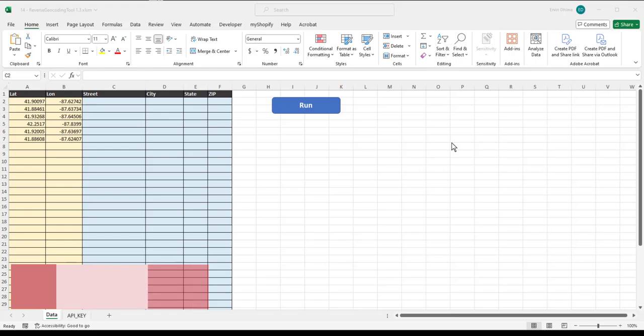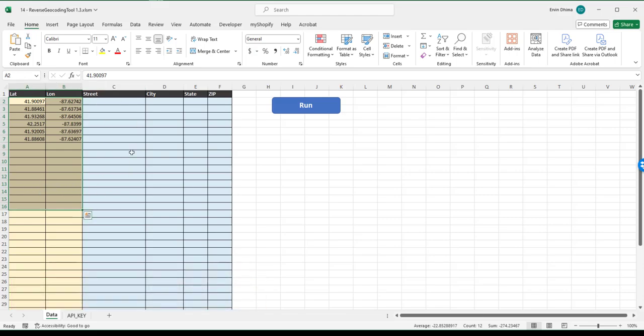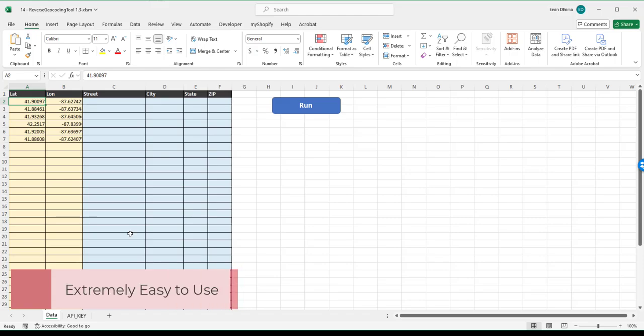The tool converts longitudes and latitudes — also known as geocodes — into full addresses. A lot of times my customers will have a long list of latitudes and longitudes generated by some tool, software, or process, and they need to convert them into the actual physical addresses that correspond to those geocodes. That's where the reverse geocoding tool excels — it makes it extremely easy to do that for a long list of lats and longitudes.